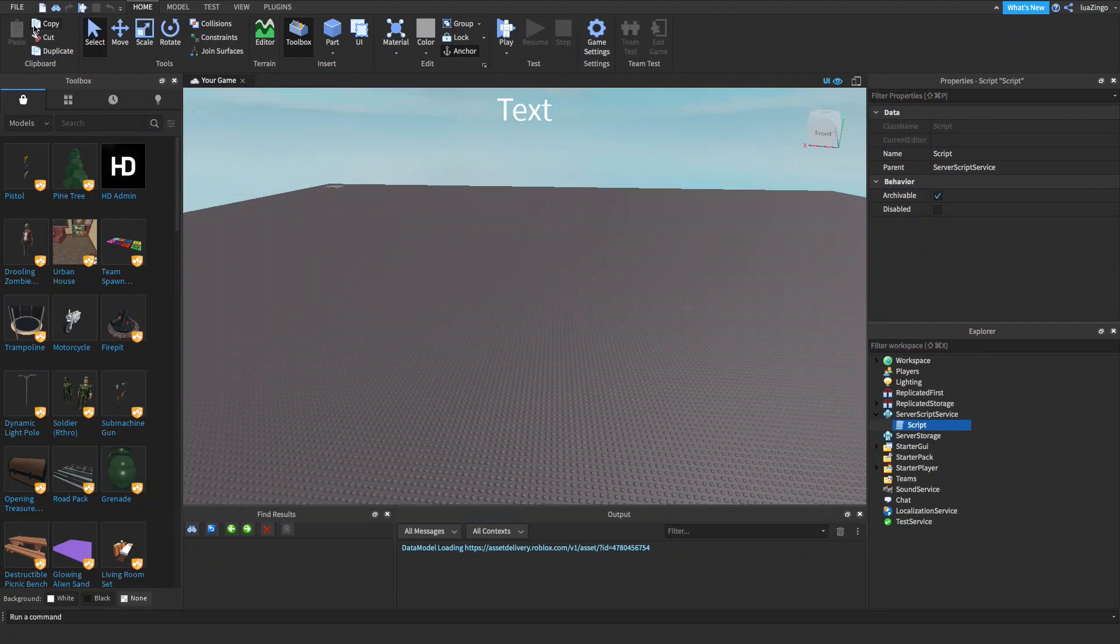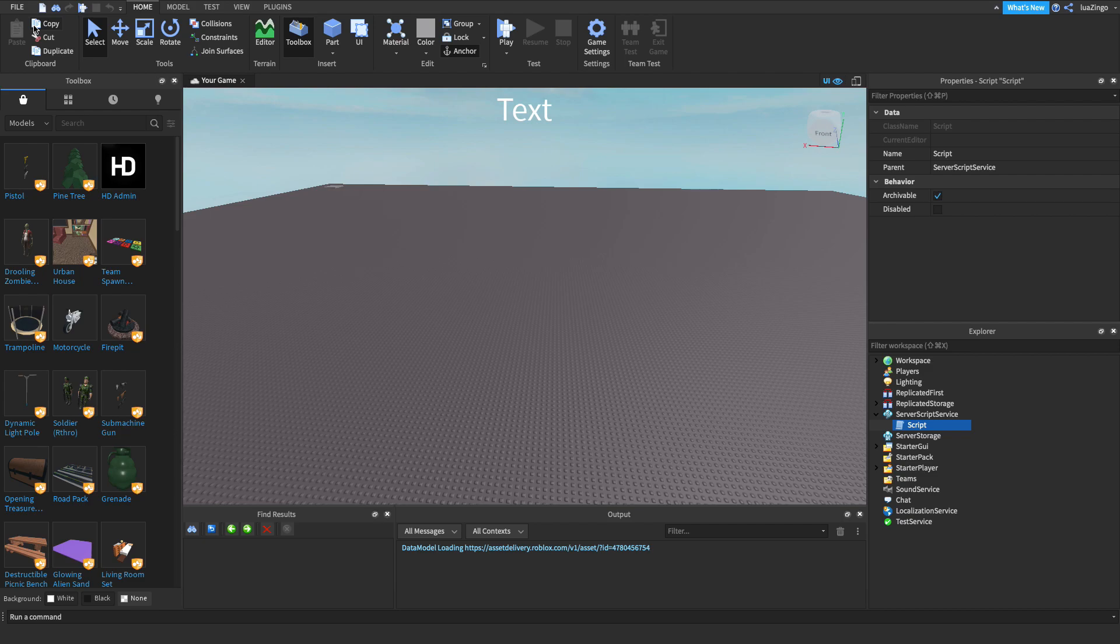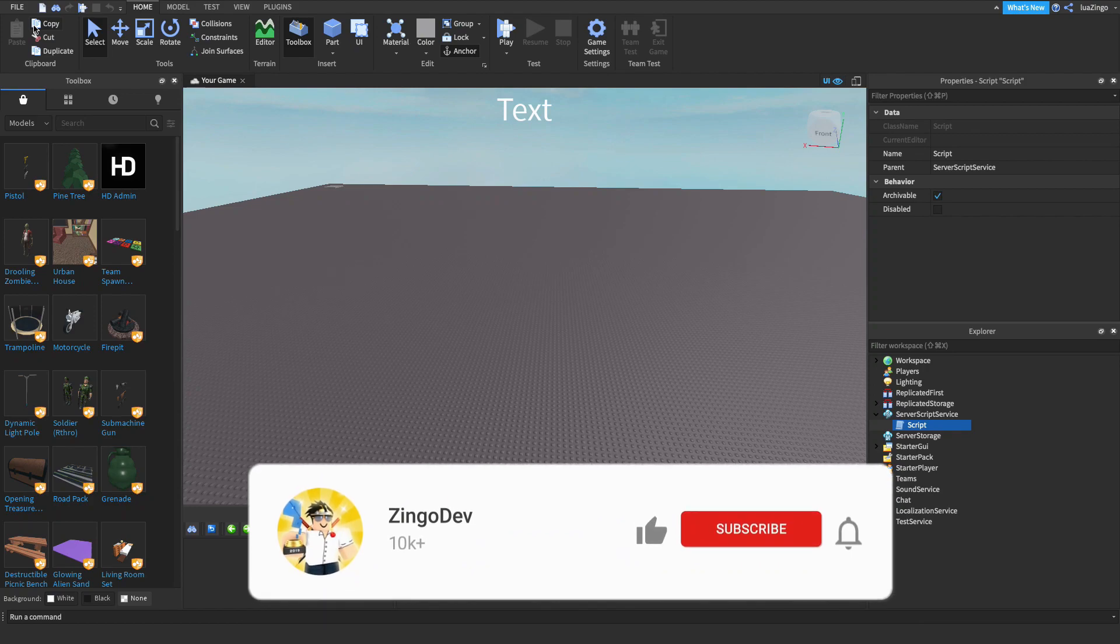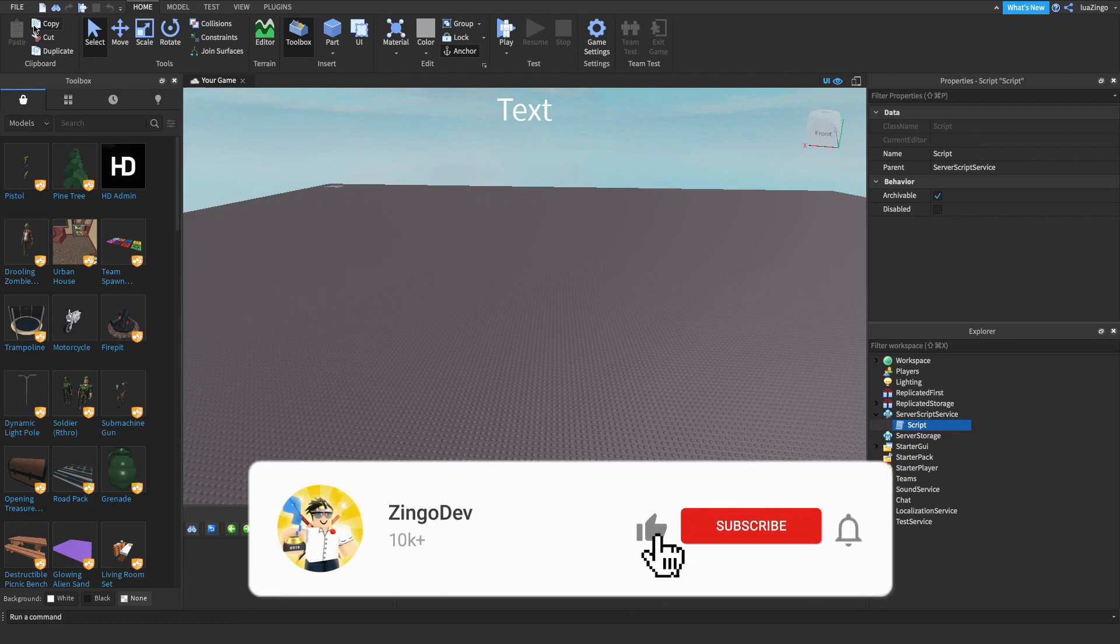Hey everyone, welcome back to another video. My name is Zingodev, and today I'll be showing you guys how to award points and wins to your players in your minigame place. Before we get started, if this video does help you out, please make sure to leave a like and subscribe. It really helps out.